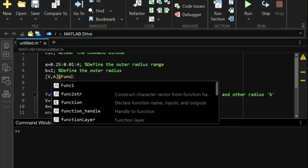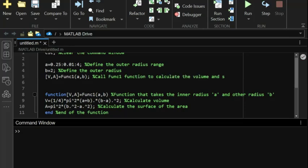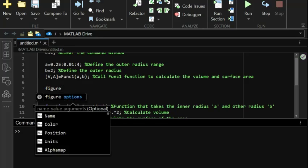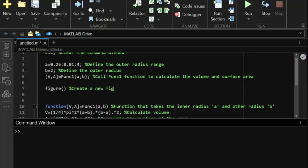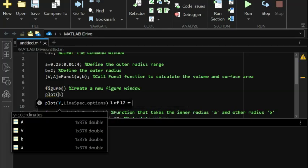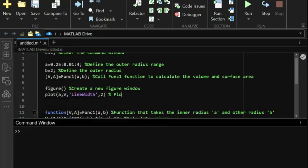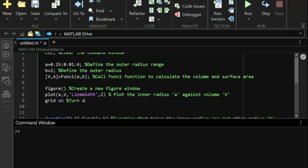Next, we call our function func_one to compute V and A for each value of a, calculating the volume and surface area. We then open a new figure window and plot the inner radius a against the volume V, turning on the grid for better visualization.